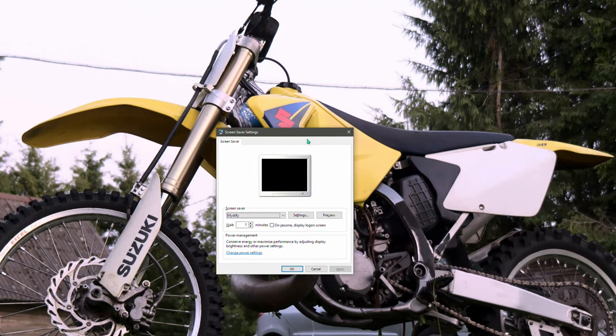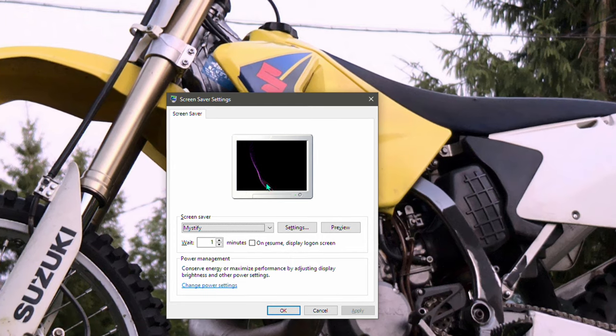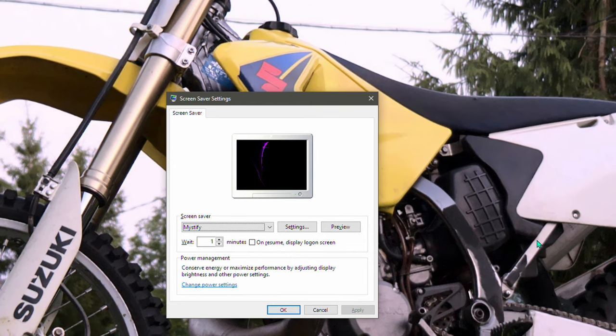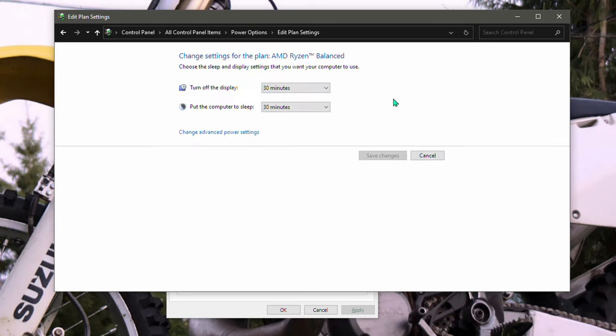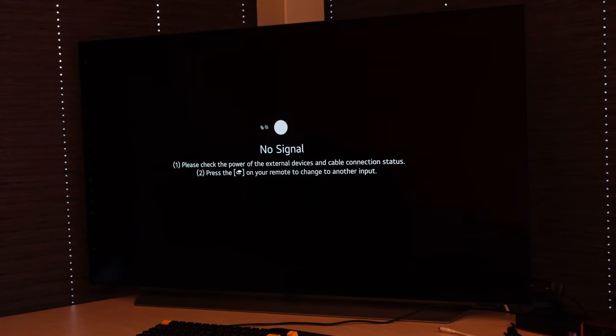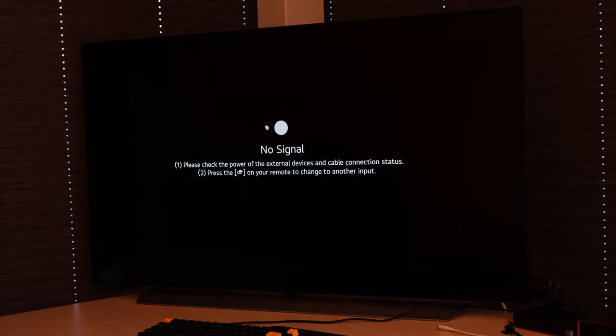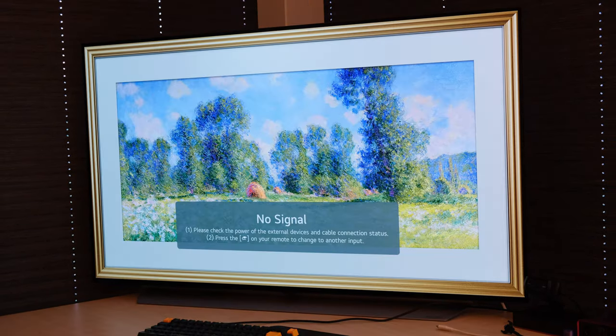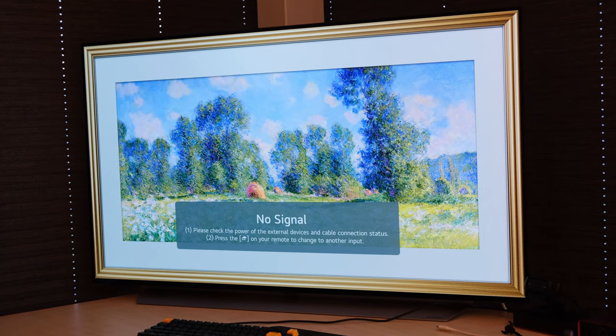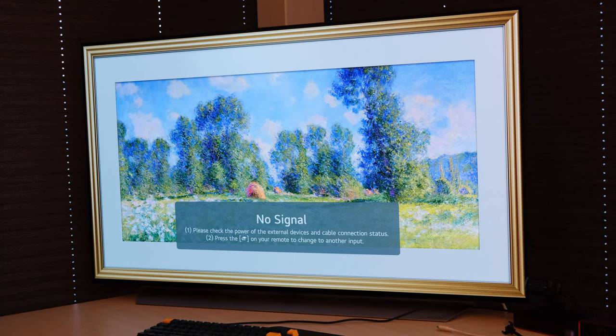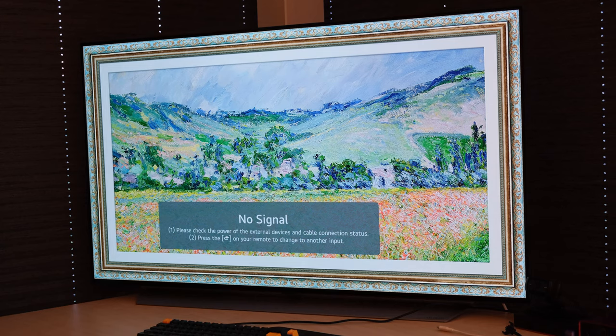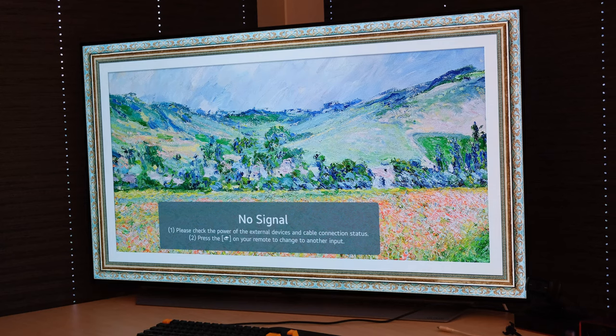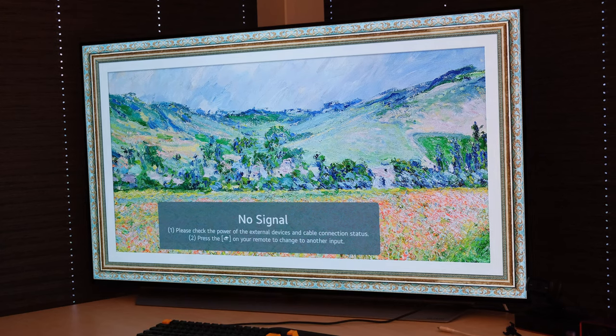Regarding power settings, I have the screensaver set to kick in also in one minute of idling and after 30 minutes, the display is set to turn off and the computer to sleep. As it is a TV and not a monitor, it does not accept power off signals from your computer. Rather, when the turn off the display option kicks in, you are greeted with the input signal lost message and the TV would still be happily running. By default, LG C1 would show you a gallery showcase when this happens, but I have switched it off to a simple black screen with moving text in order to stress the panel as little as possible in these situations.